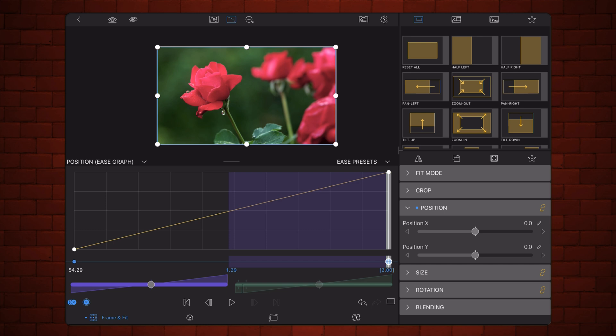There's the ability to link them together or unlink them as I have them right now. If you would link them together whenever you add, let's say, a keyframe for position, it would also add a keyframe for size and one for rotation.